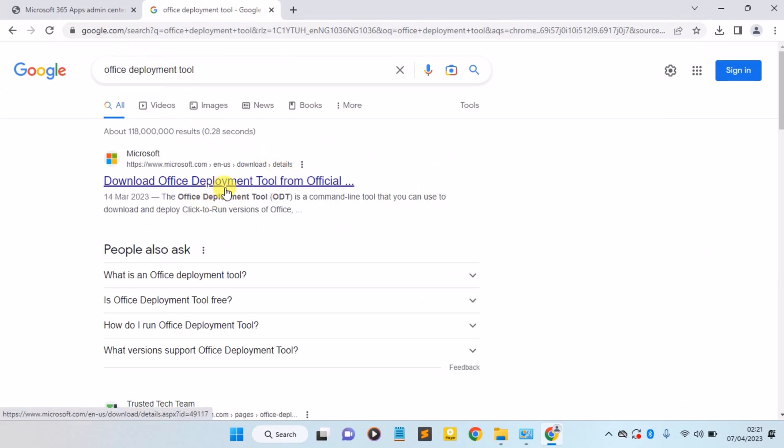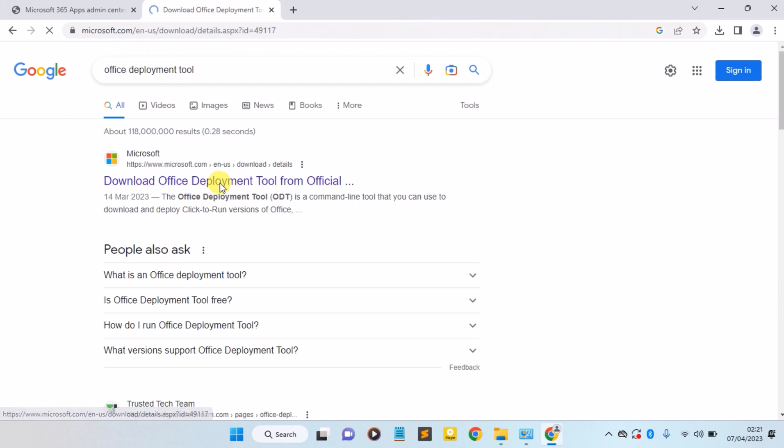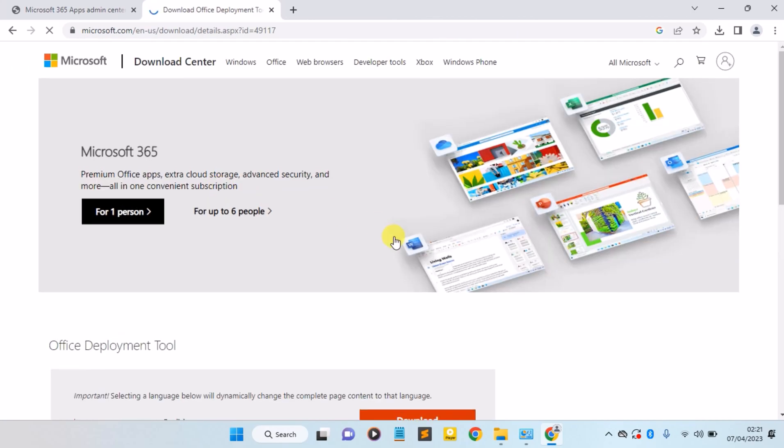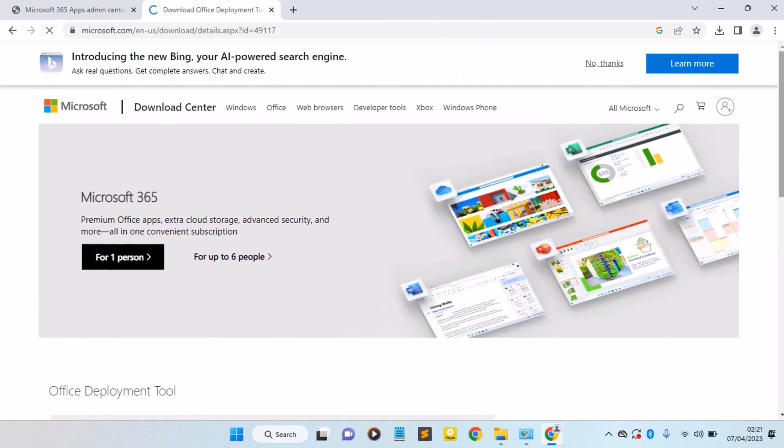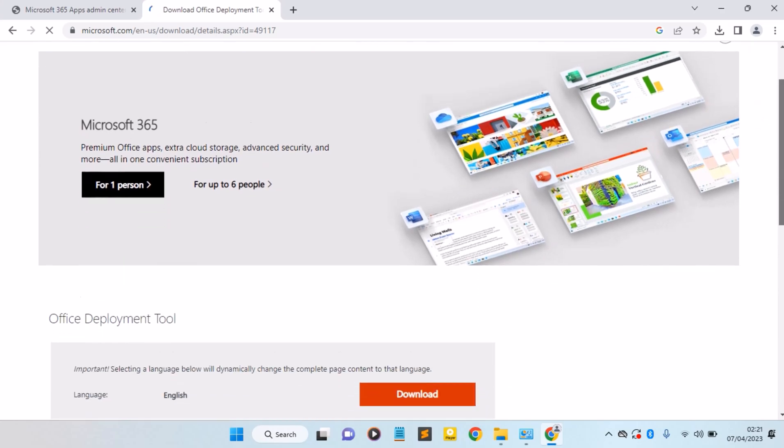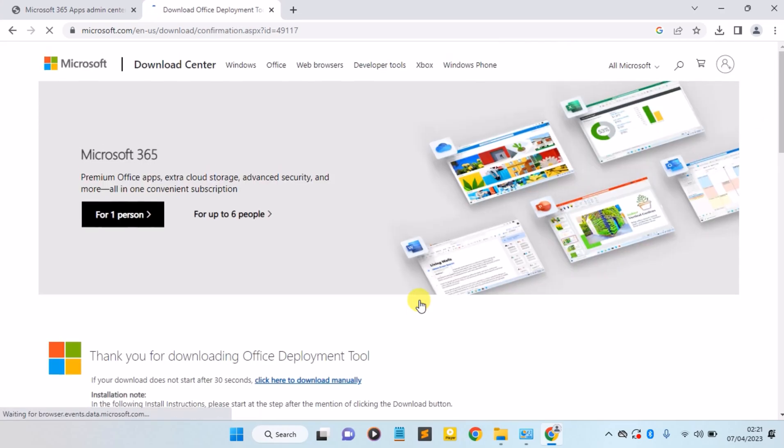Here, click on this Download Office Deployment Tool from Official Microsoft. Open the page and click on the Download button here.